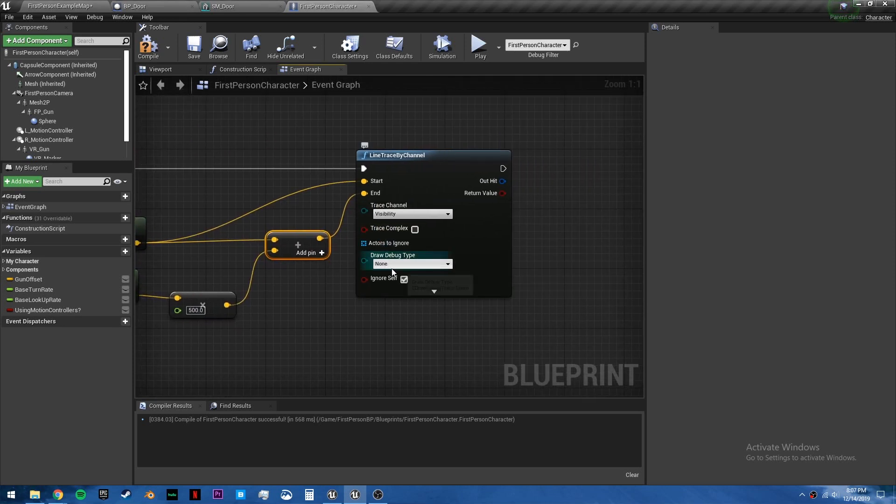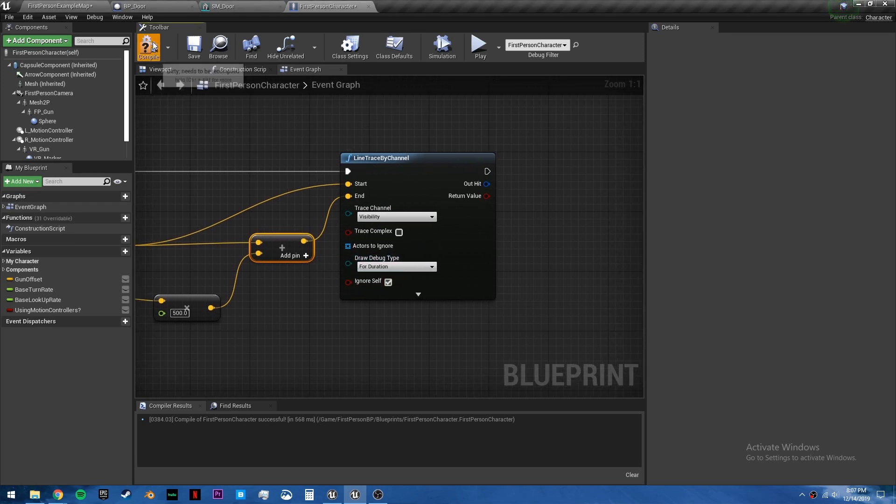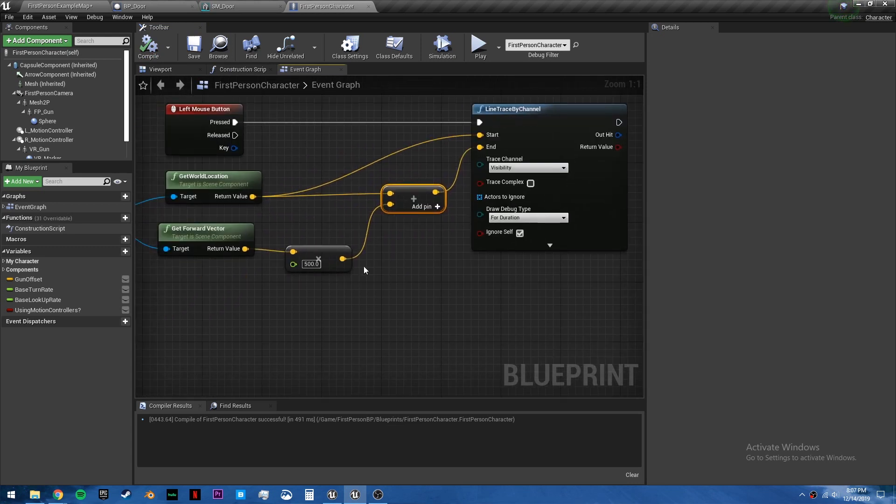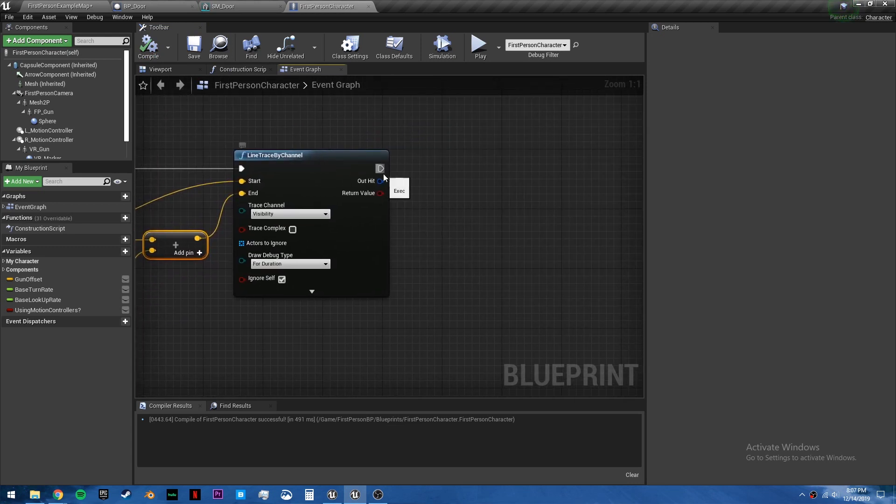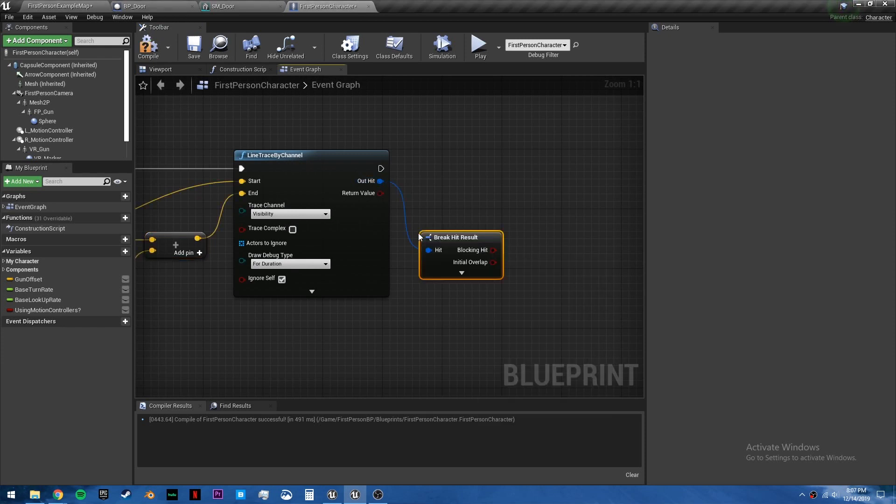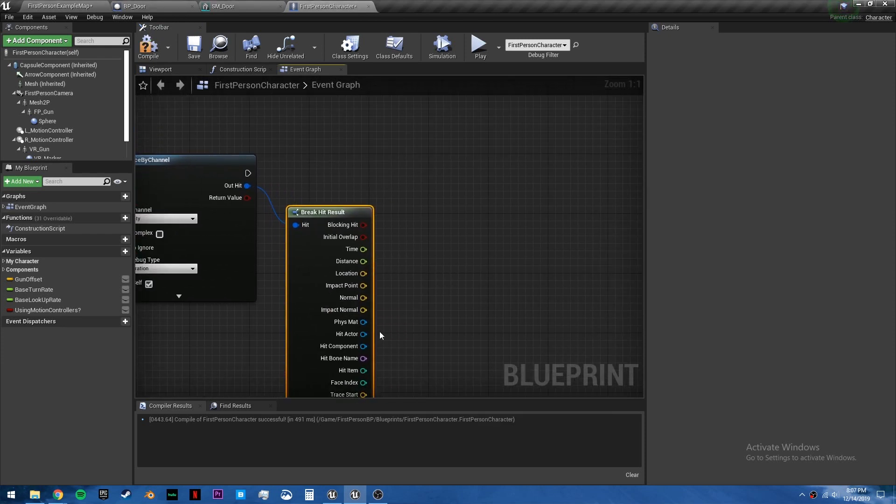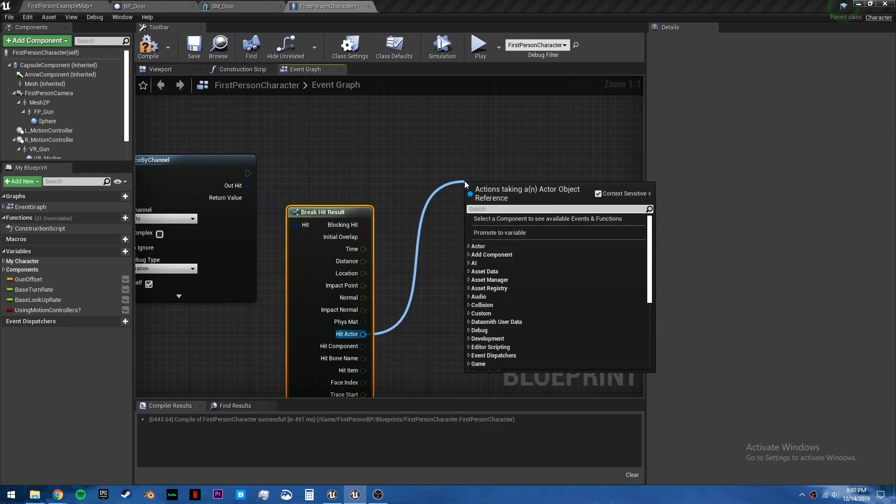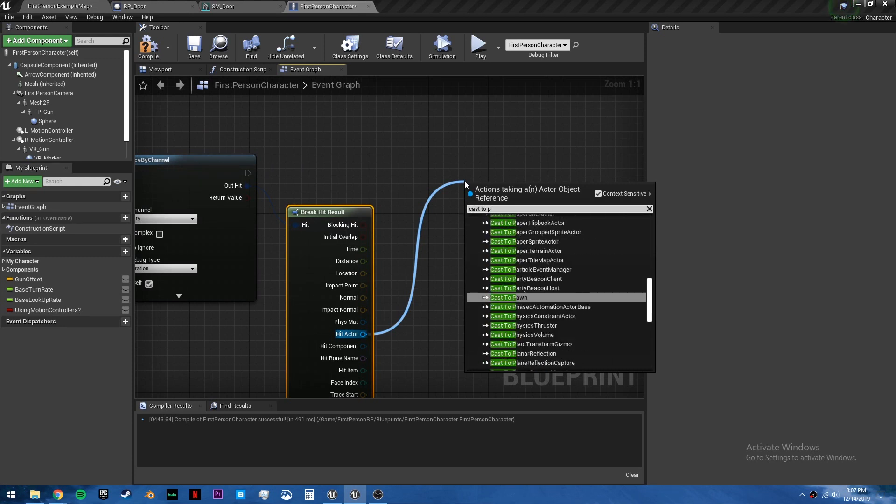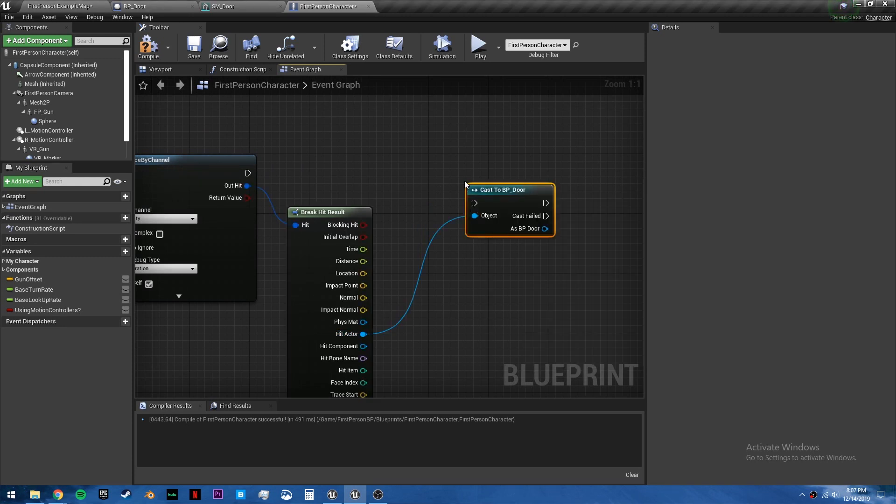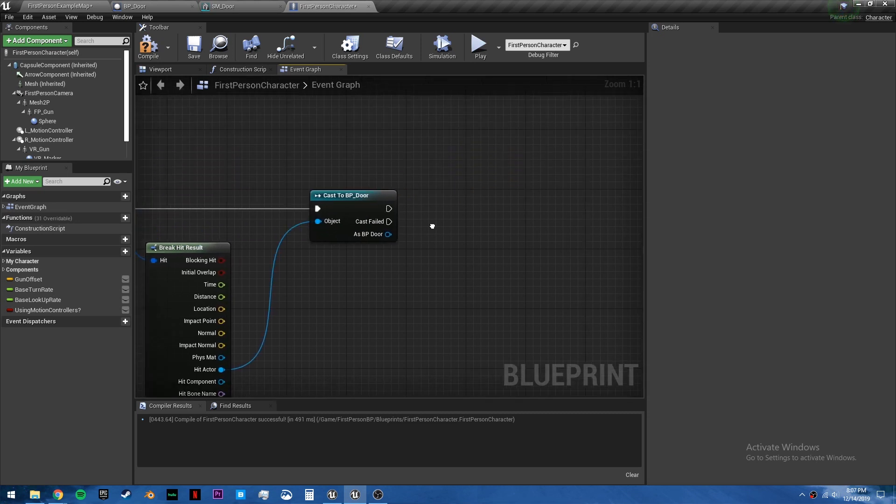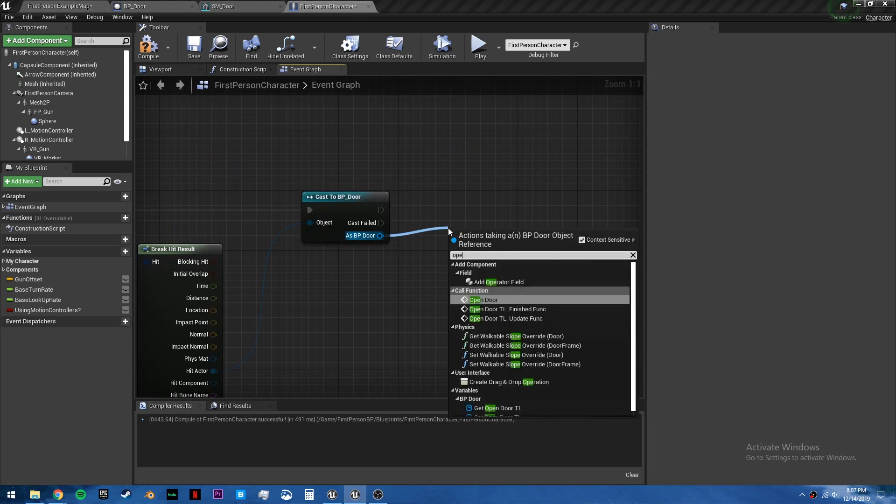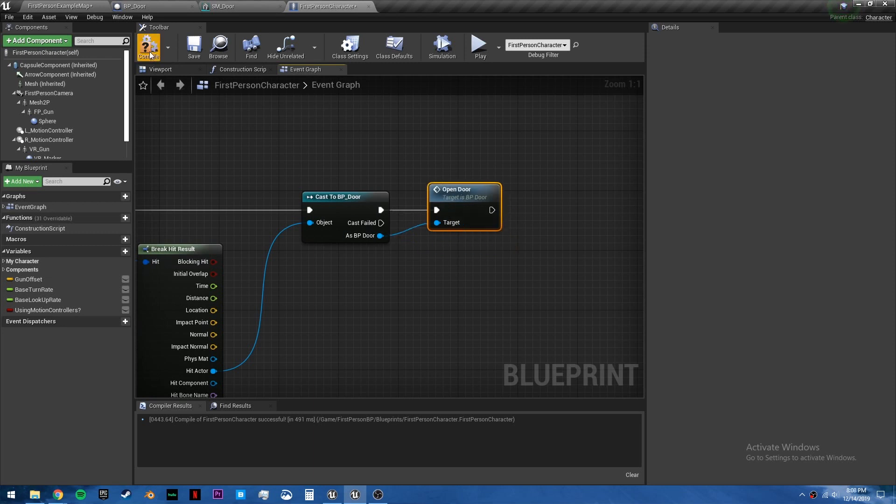You can also set the draw debug type to for duration to see the line you're creating. It'll go from your camera to this many units away from your camera. So if we break the out hit and get the hit actor, we just have to cast to BP door. So we're basically saying if this hits the BP door, then we want to call the open door custom event that we created.